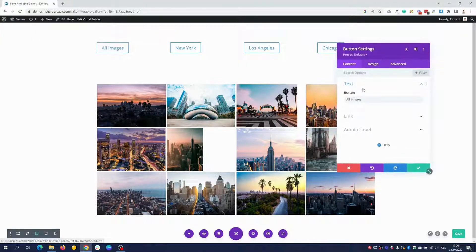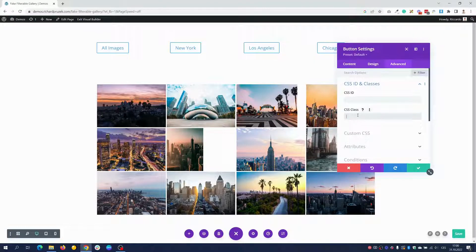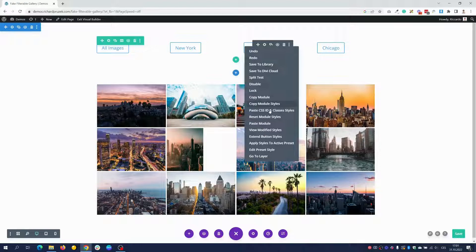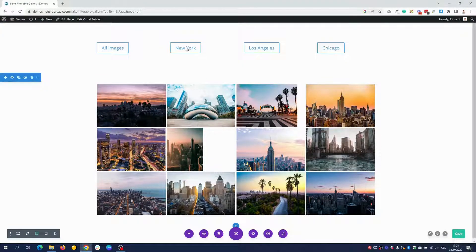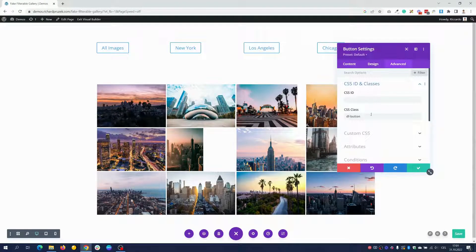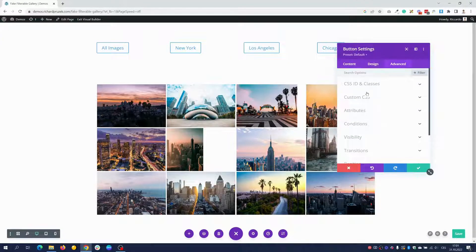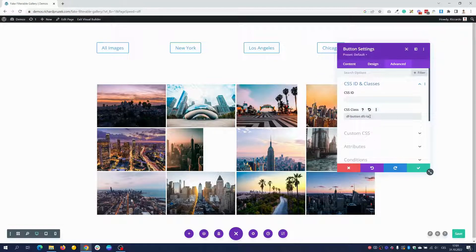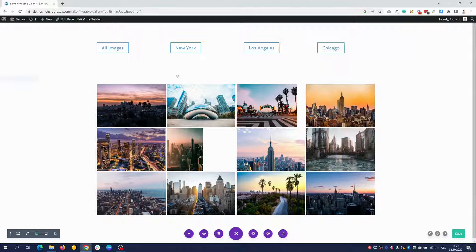Next we have to open the settings of our buttons, go to the Advanced tab, CSS ID and Classes, and give the df-button class to all of our buttons. I'll copy the CSS ID and classes style and paste it to all buttons. Then, since I want to filter only New York City pictures when I click New York, I open the New York button settings and add another class: dfc-ny. For Los Angeles it will be dfc-la, and for Chicago it will be dfc-chicago. For the button that shows all images, we just leave df-button, which will automatically show all images.